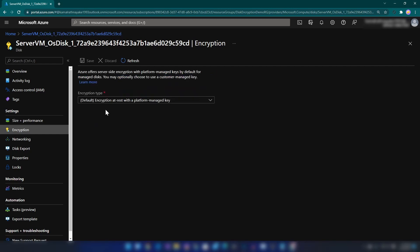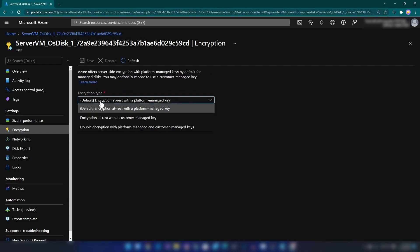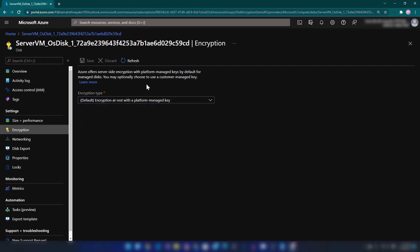As you can see, we have three options here. The first one is the default — encryption at rest with a platform managed key. What we want to do is enable encryption at rest with a customer managed key.